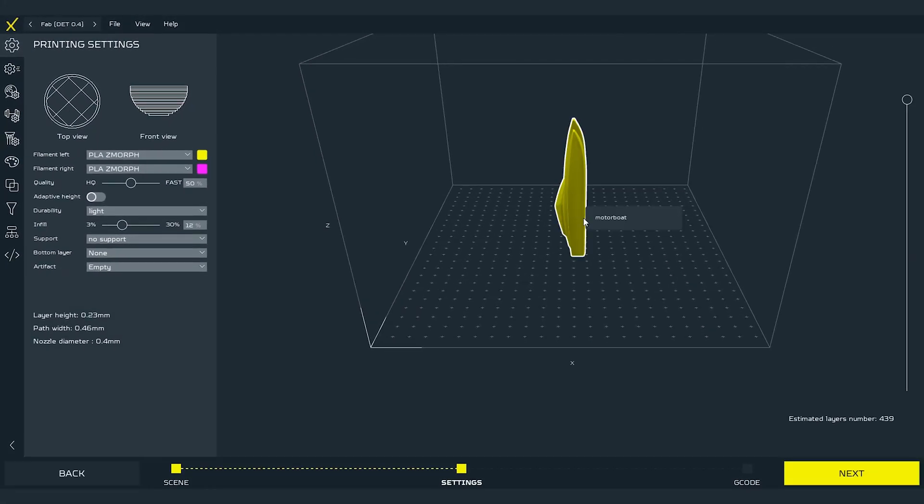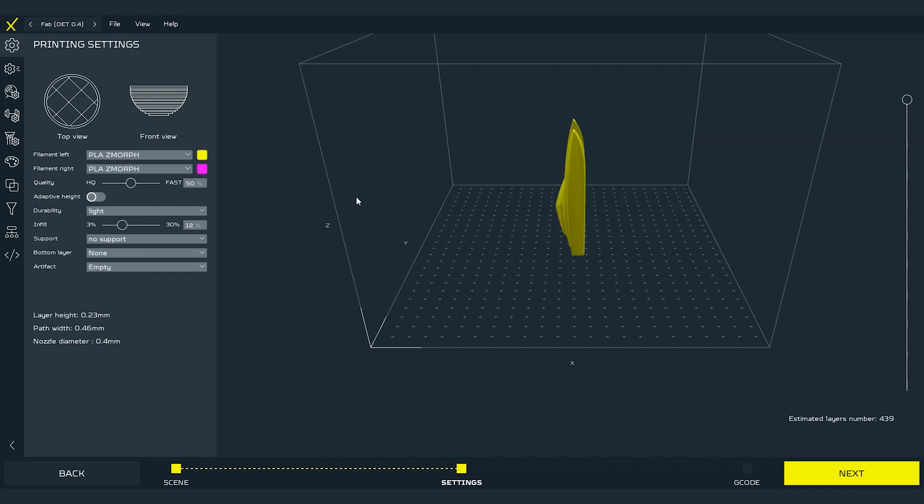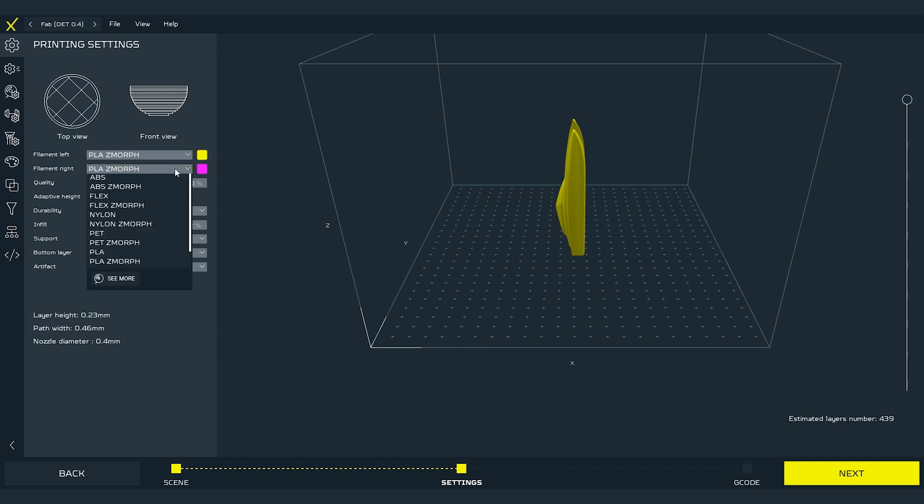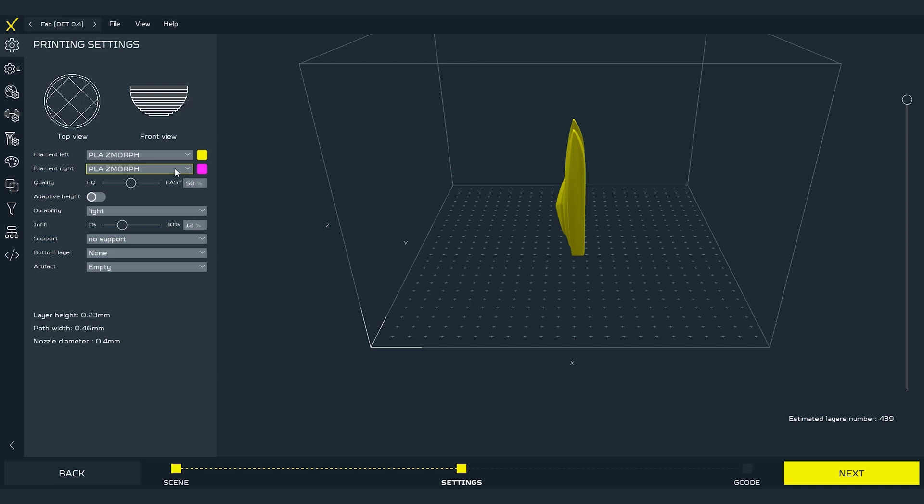The very first thing that I will set will be the materials. As I have Zmorph PLA loaded on the machine I will set PLA Zmorph in both materials position in the settings. Setting correct filament is very important because software will use the temperatures from the preset of this material. So be always sure that the material in the software matches the material loaded on the machine.